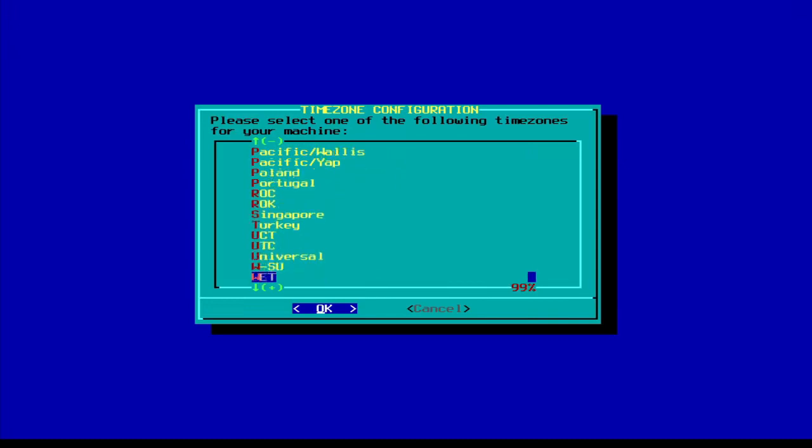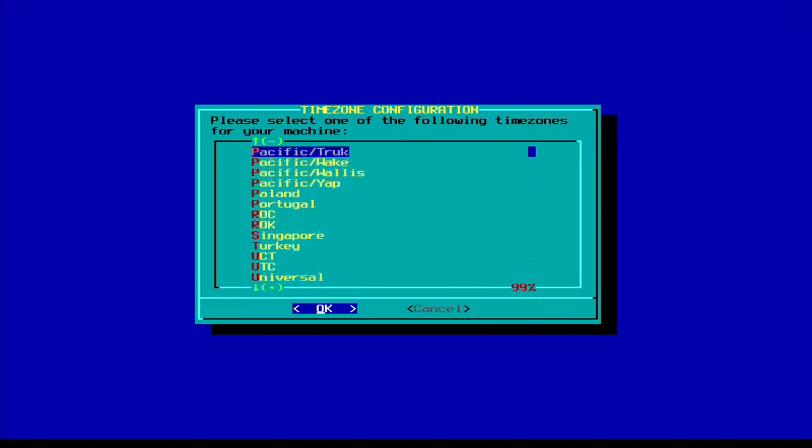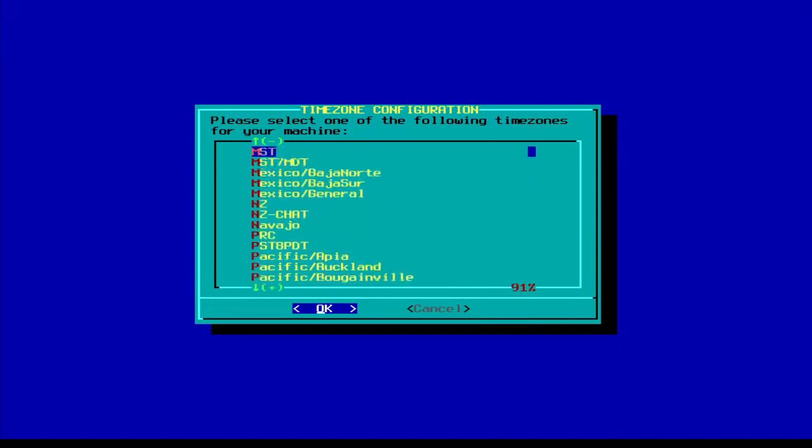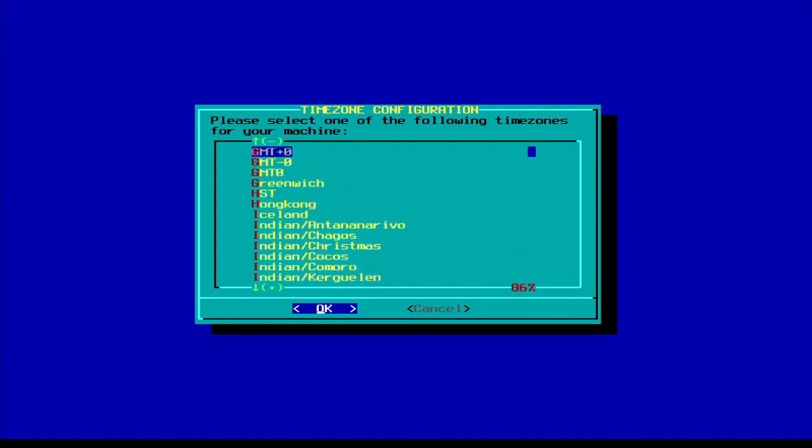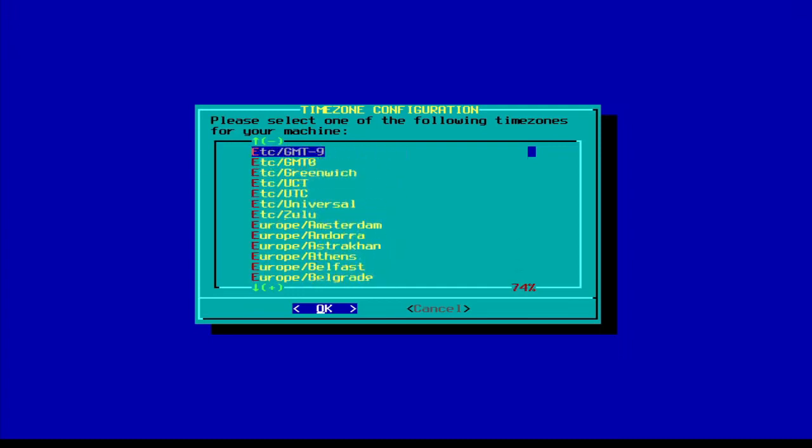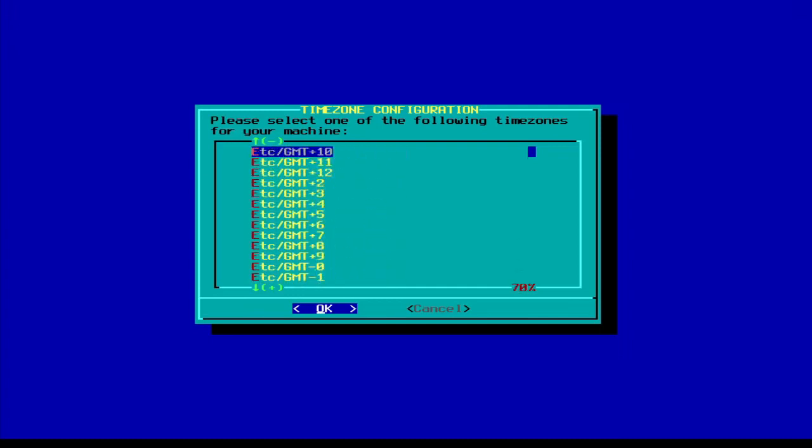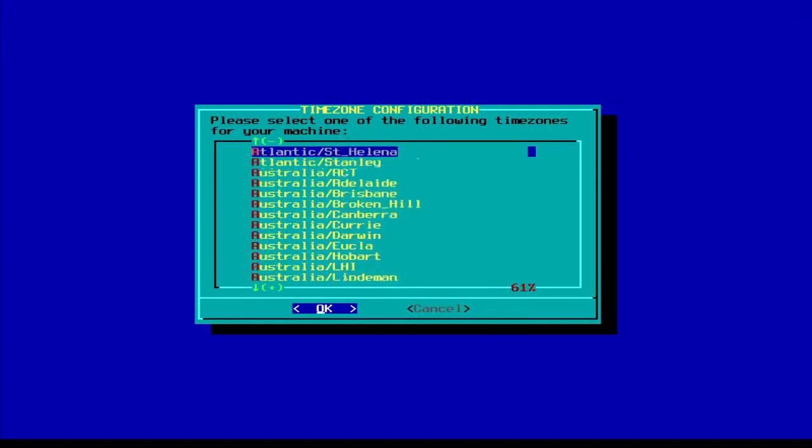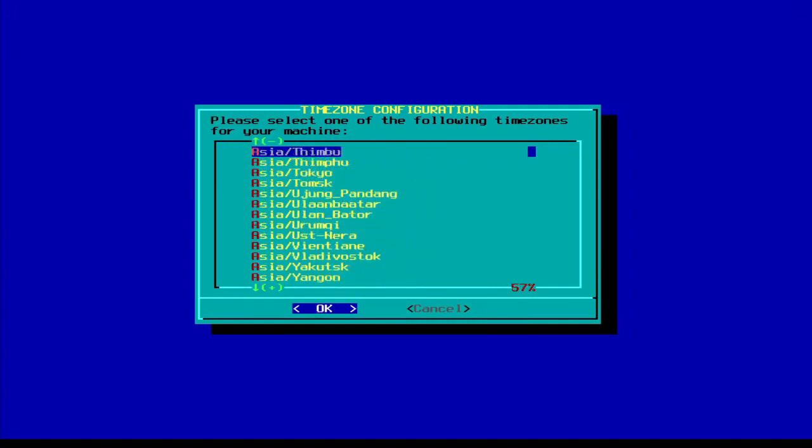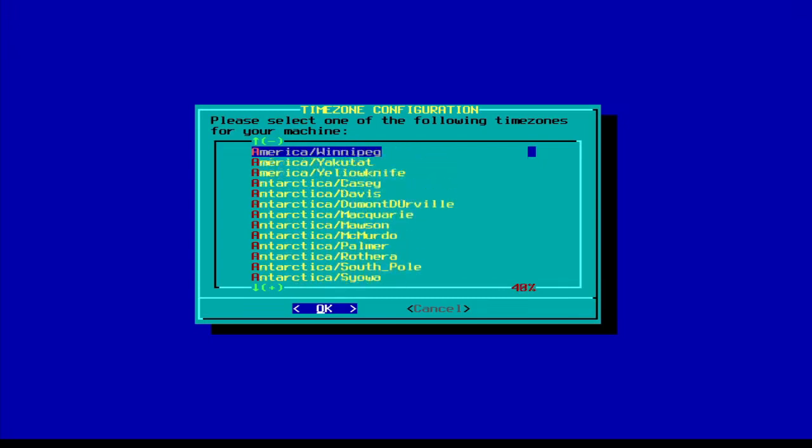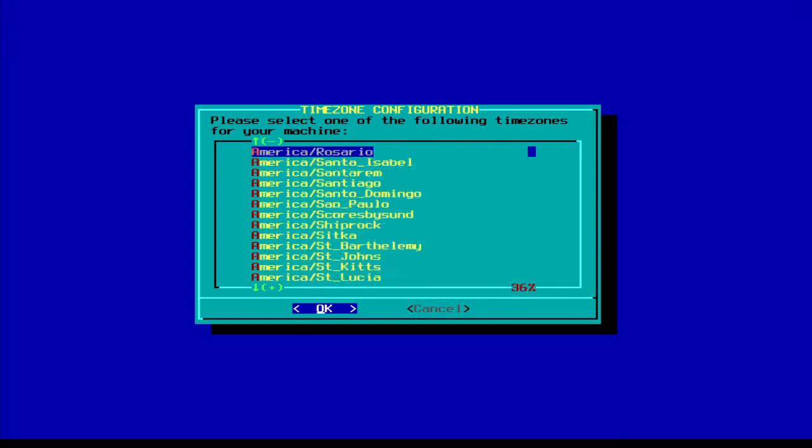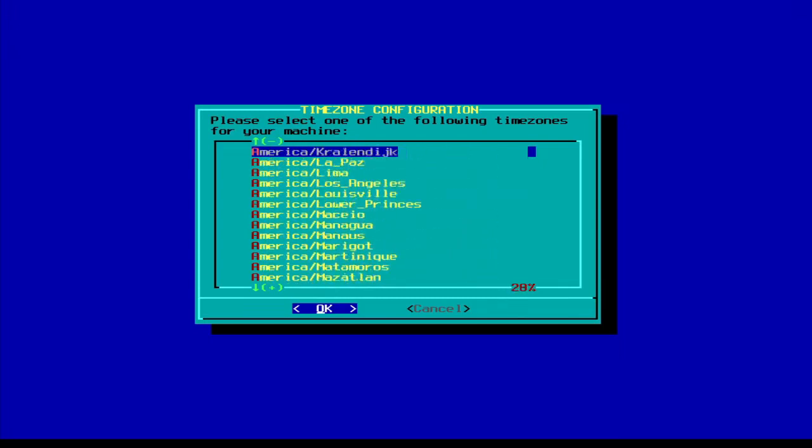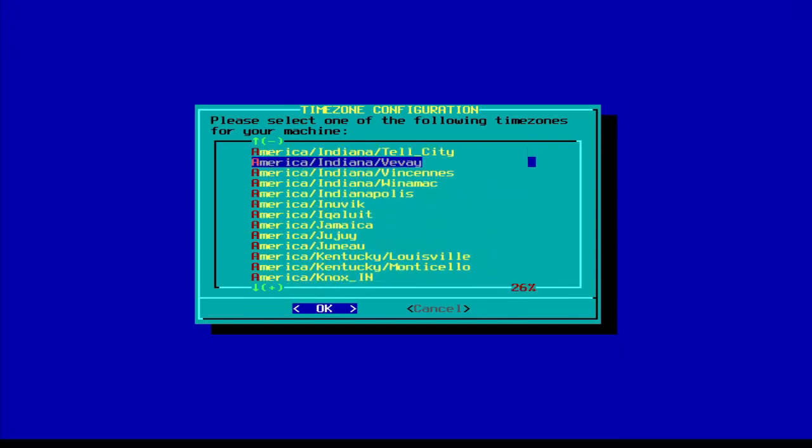Eastern. It literally just threw me all the way back, all the way down to the bottom. Excuse me, we're going to have to go all the way back up here. Make sure you get your right time zone.